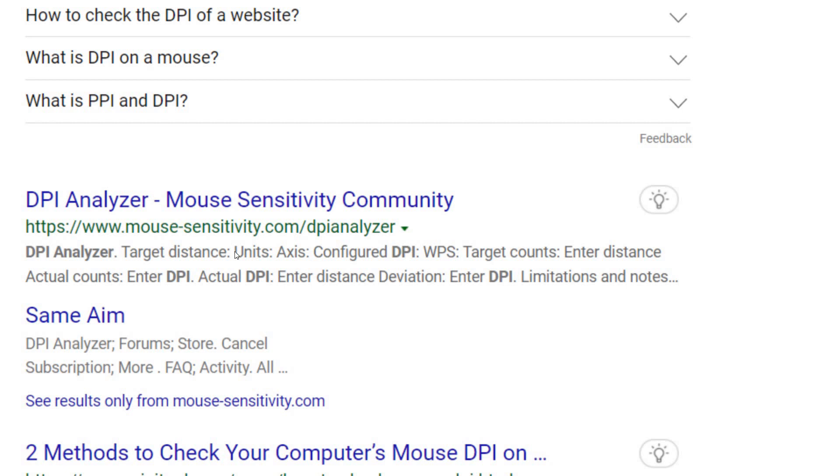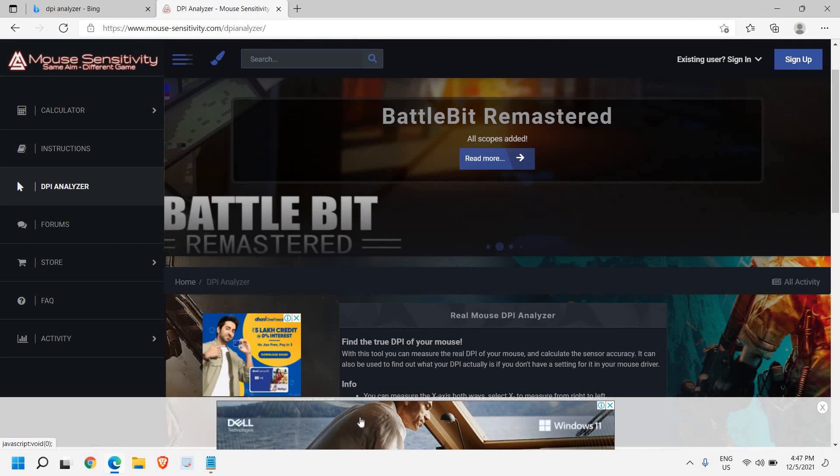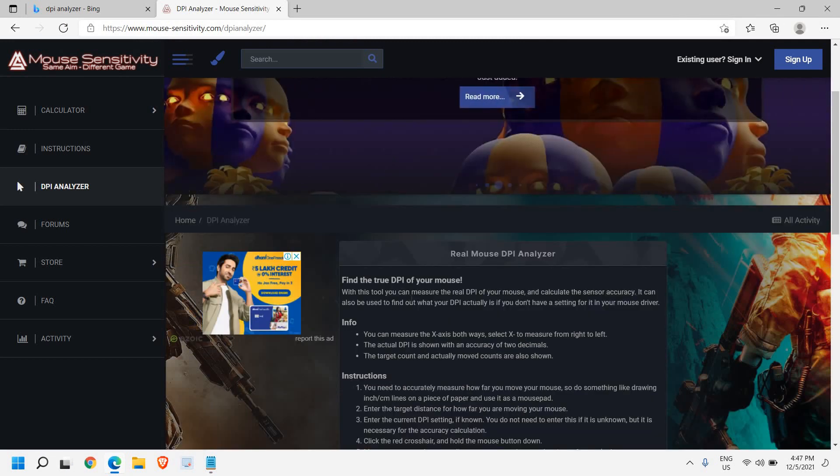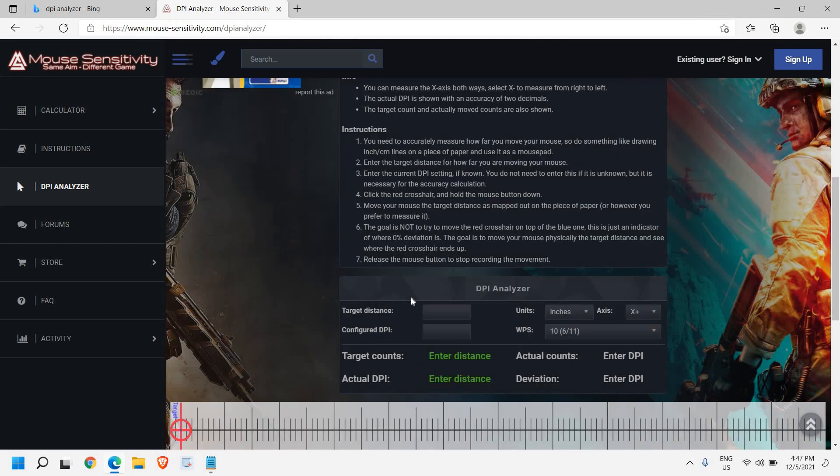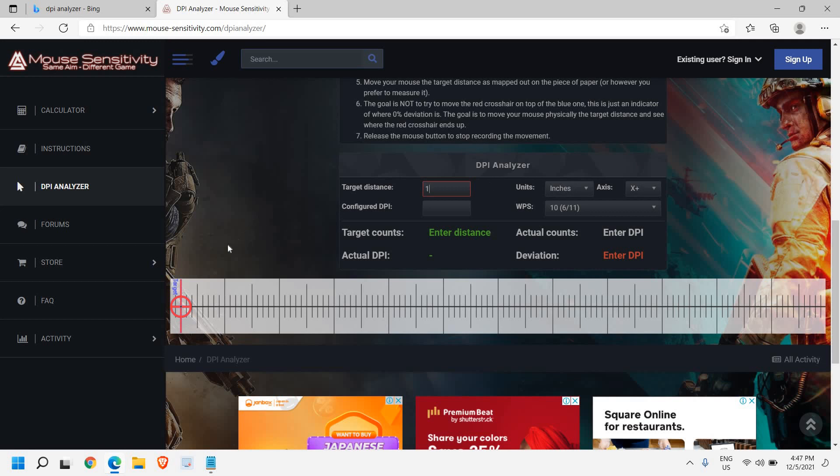Please make sure that you only visit this website. It says 'find the true DPI of your mouse'. Scroll down and here in target distance, enter 1. That means 1 inch because the unit is already selected as inches.